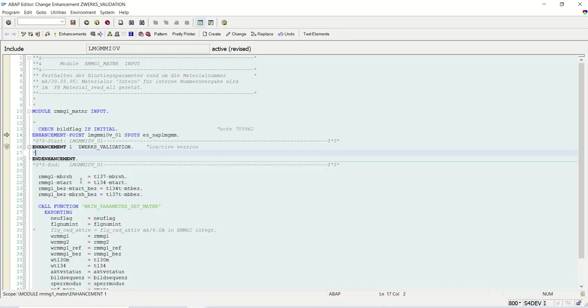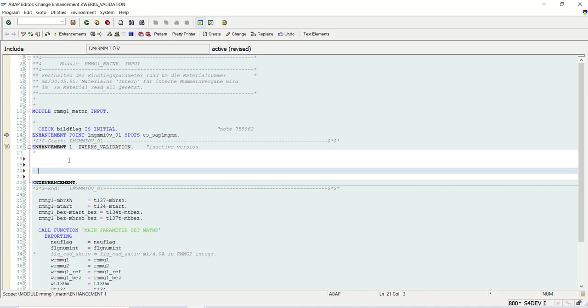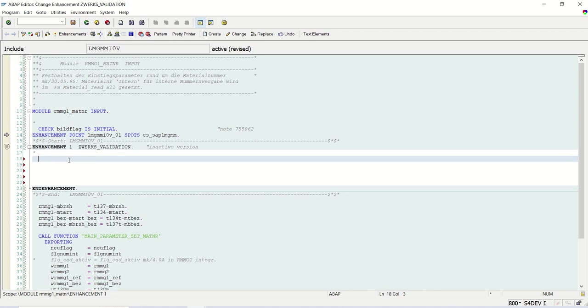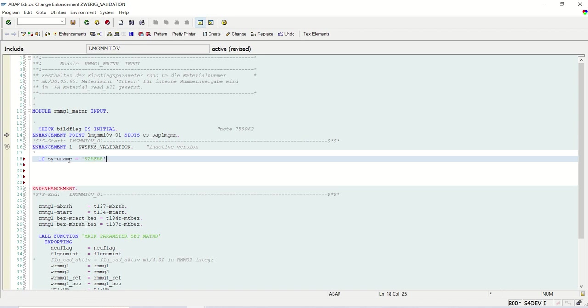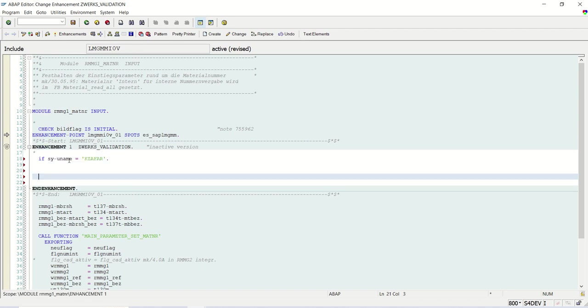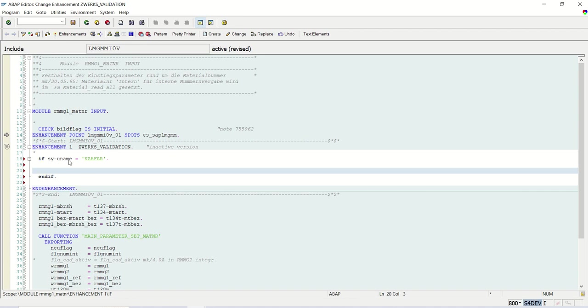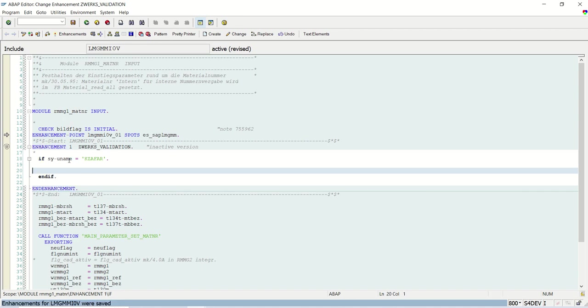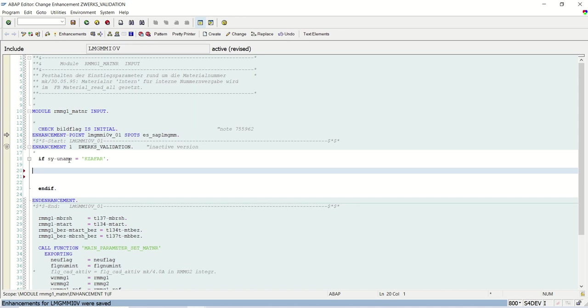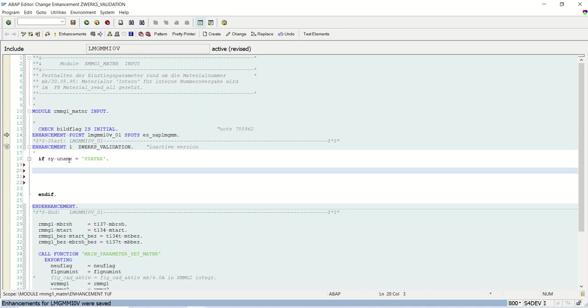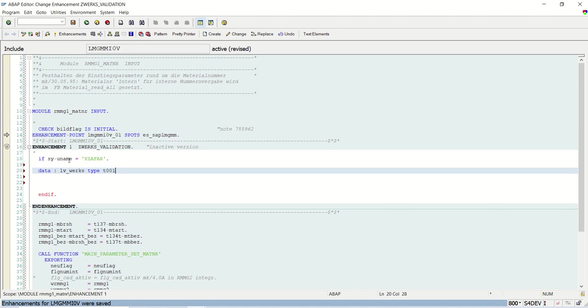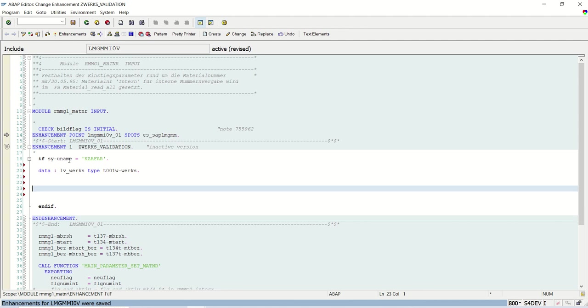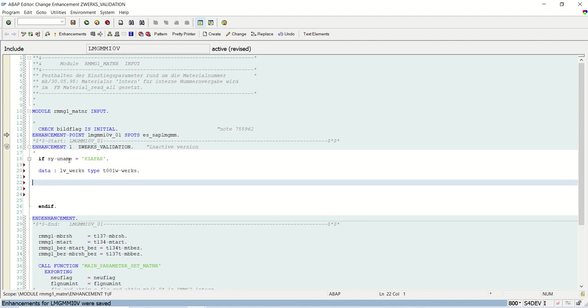Now I'll select this. So here I can add my code. So as I explained, this is demo system. So everything I am doing only for my user ID. IF SY-UNAME = 'ZFAR'. ENDIF. Save. And first I will do one data declaration. DATA LV_WERKS TYPE T001W-WERKS.